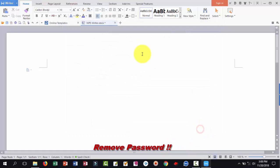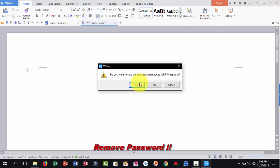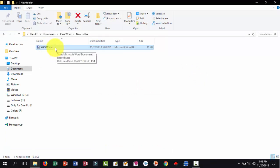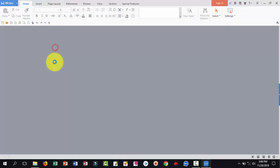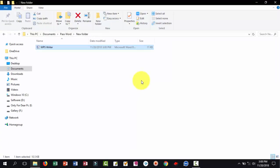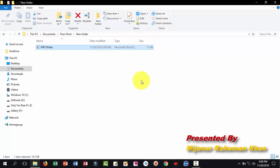Now open your WPS Writer file, no need password. If you want to see my next future video, please subscribe my YouTube channel Dr. PC, and also like, comment and share my video.